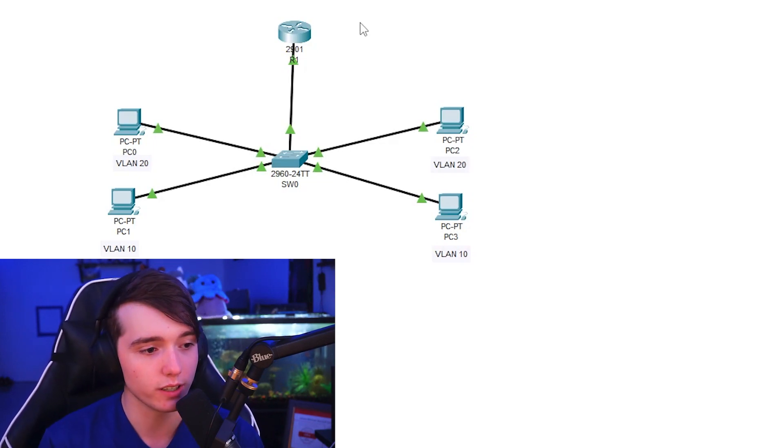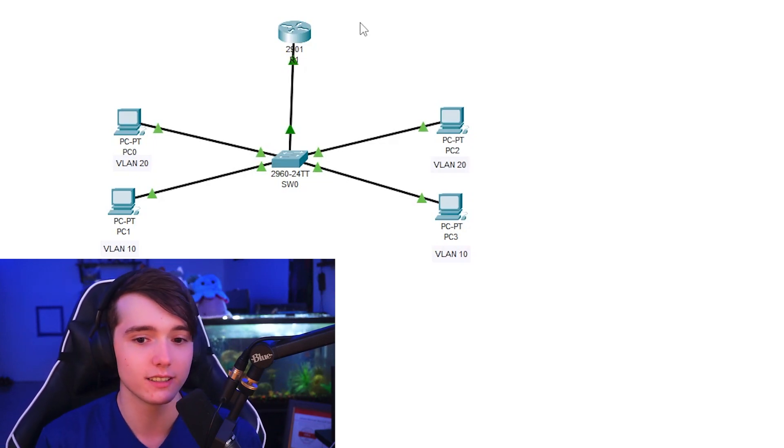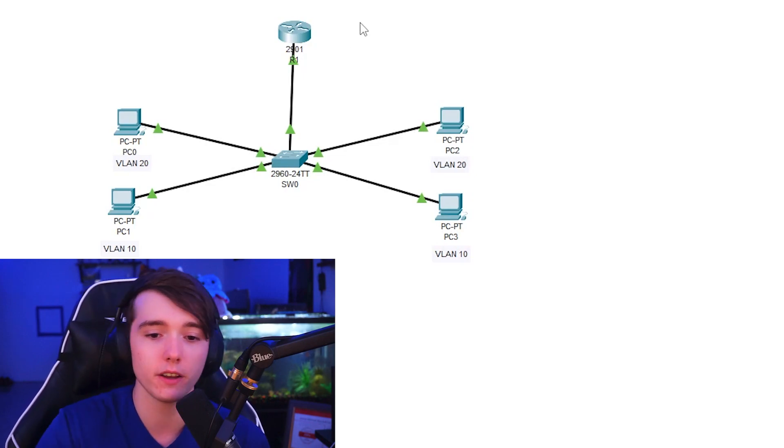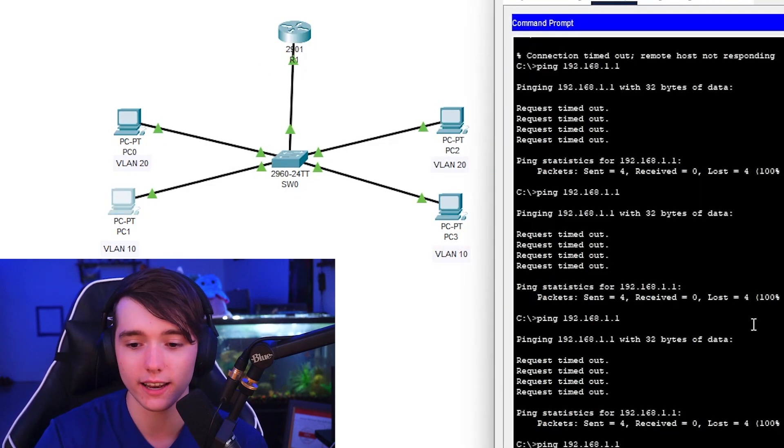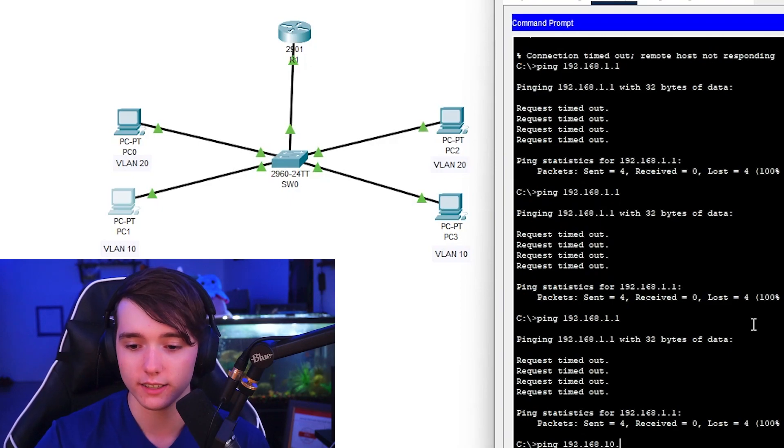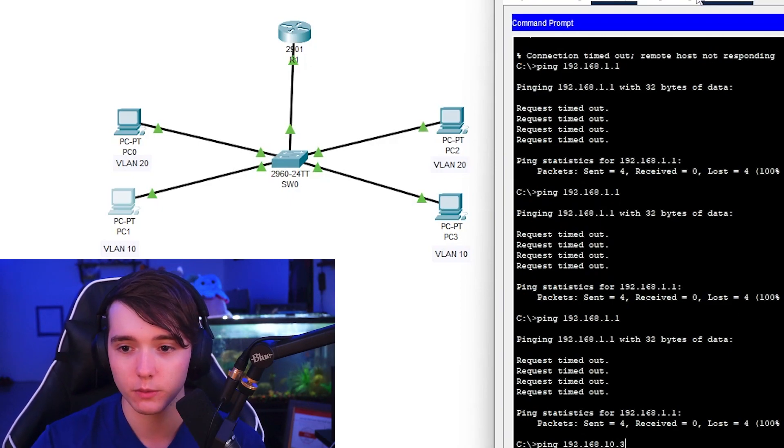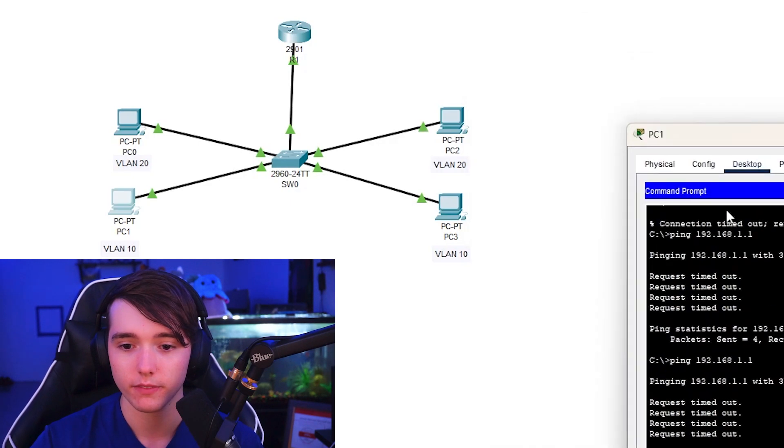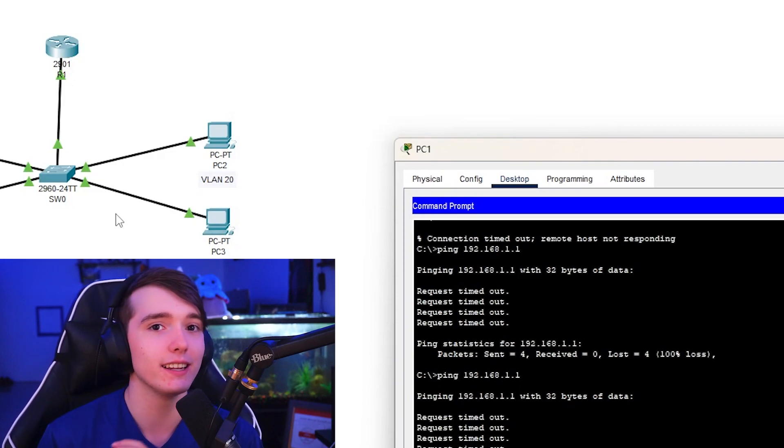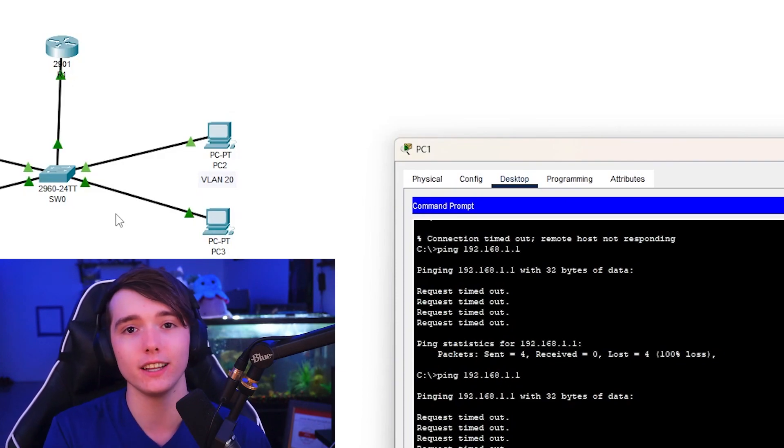To get started with this, once you have your VLANs configured, just for example I can go ahead and ping 192.168.10.3, which would be this computer over here.